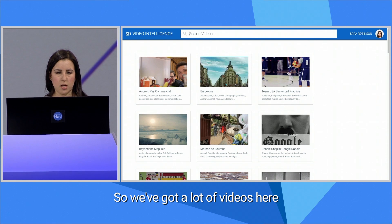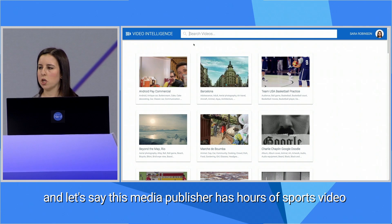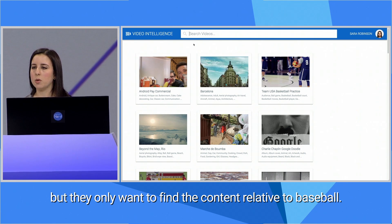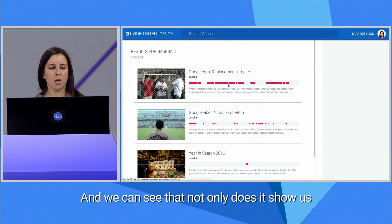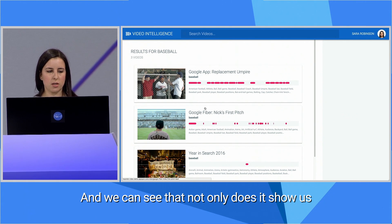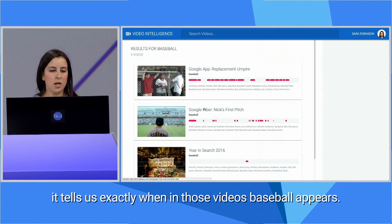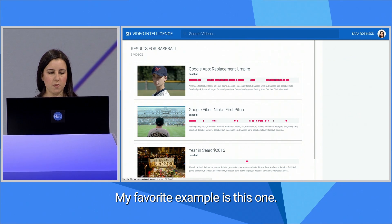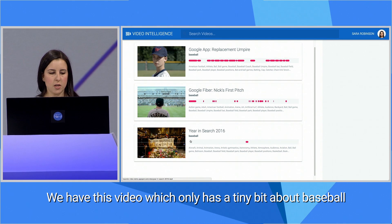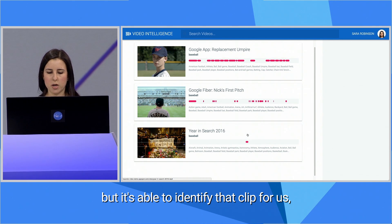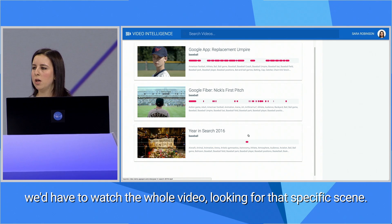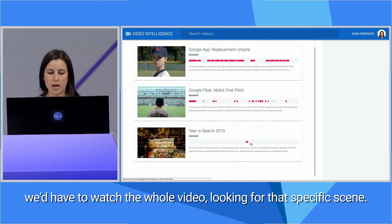So we've got a lot of videos here. Let's say this media publisher has hours of sports video, but they only want to find the content relevant to baseball. So let's go ahead and search our library for baseball videos. We can see that not only does it show us which videos have baseball, it tells us exactly when in those videos baseball appears. My favorite example is this one — we have a video which only has a tiny bit about baseball, but it's able to identify that clip for us. Whereas if we were to manually do this, we'd have to watch the whole video looking for that specific scene.